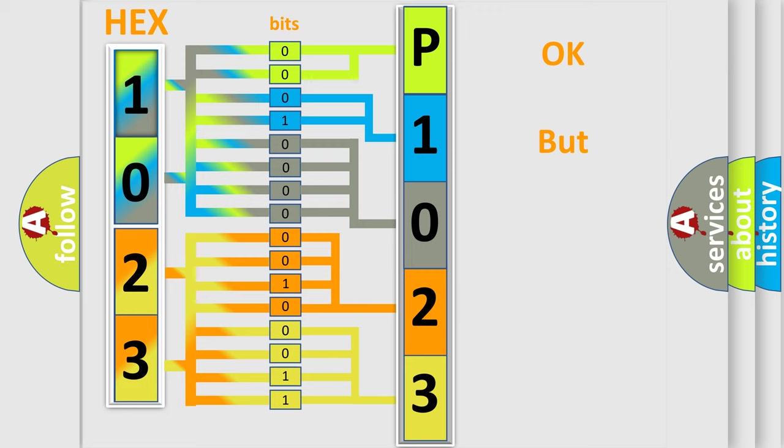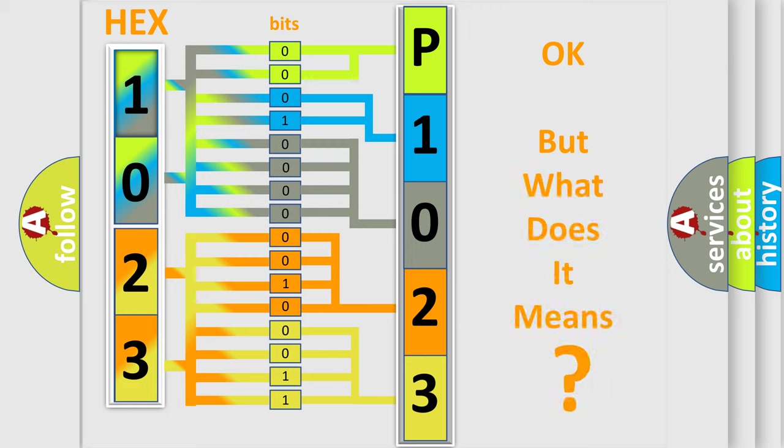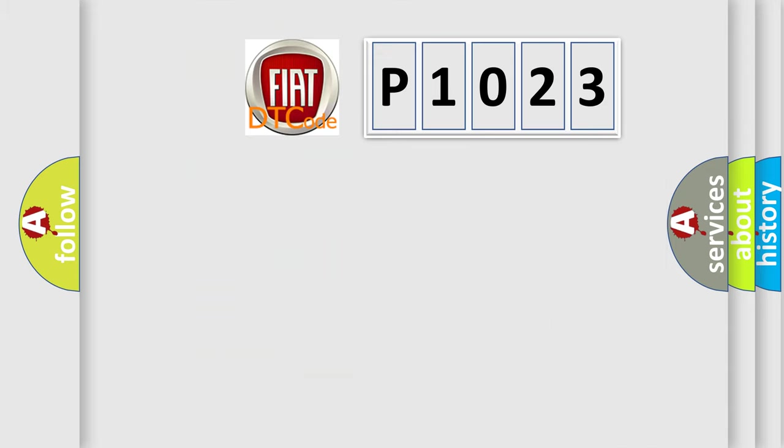The number itself does not make sense to us if we cannot assign information about what it actually expresses. So, what does the Diagnostic Trouble Code P1023 interpret specifically for Fiat car manufacturers?